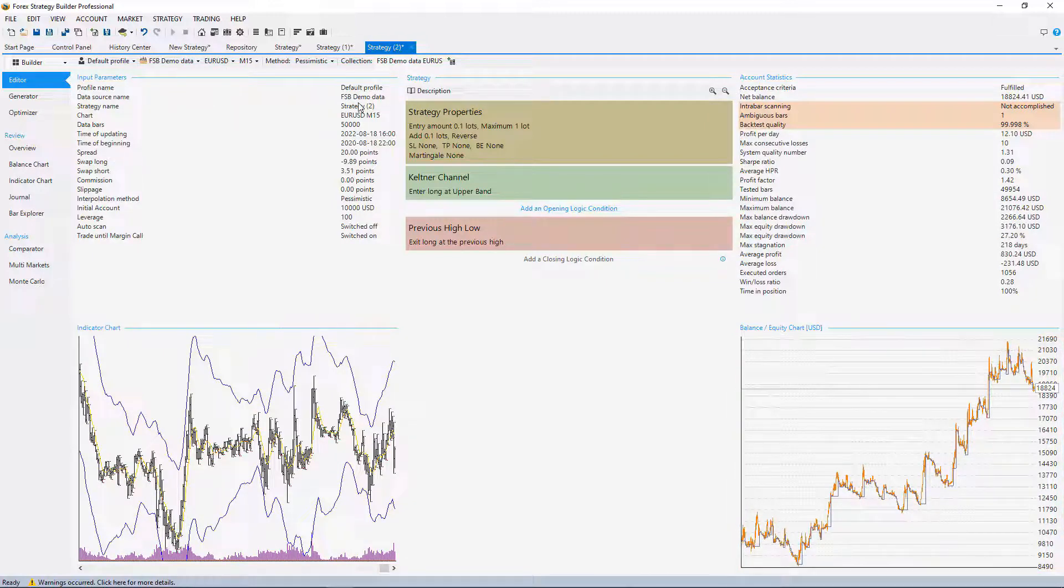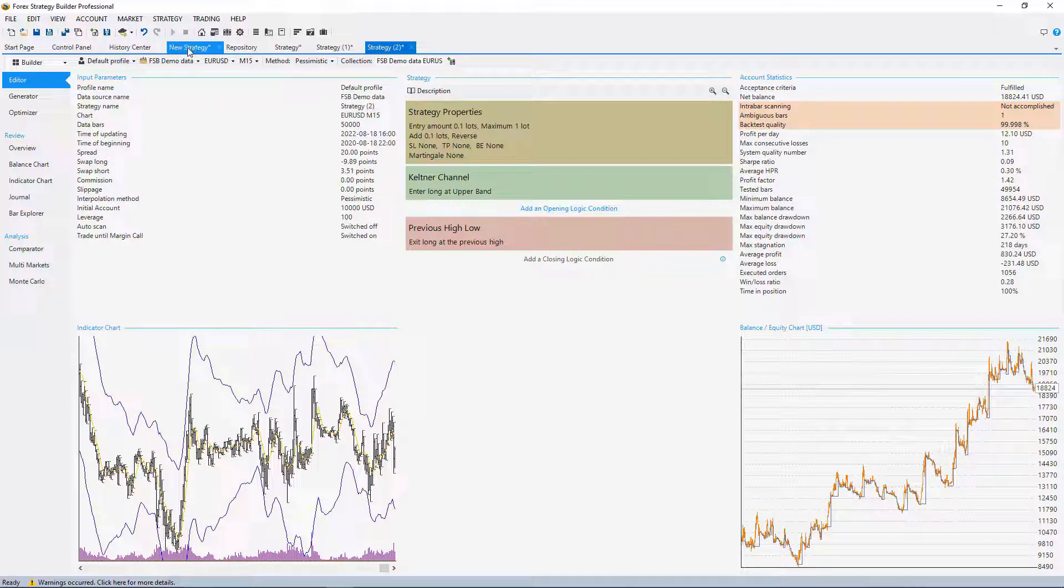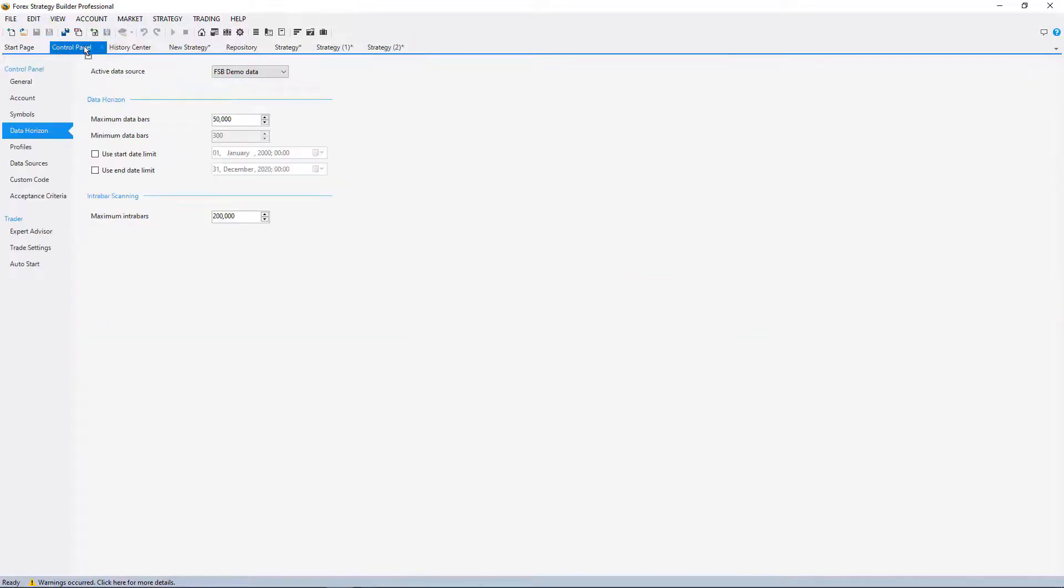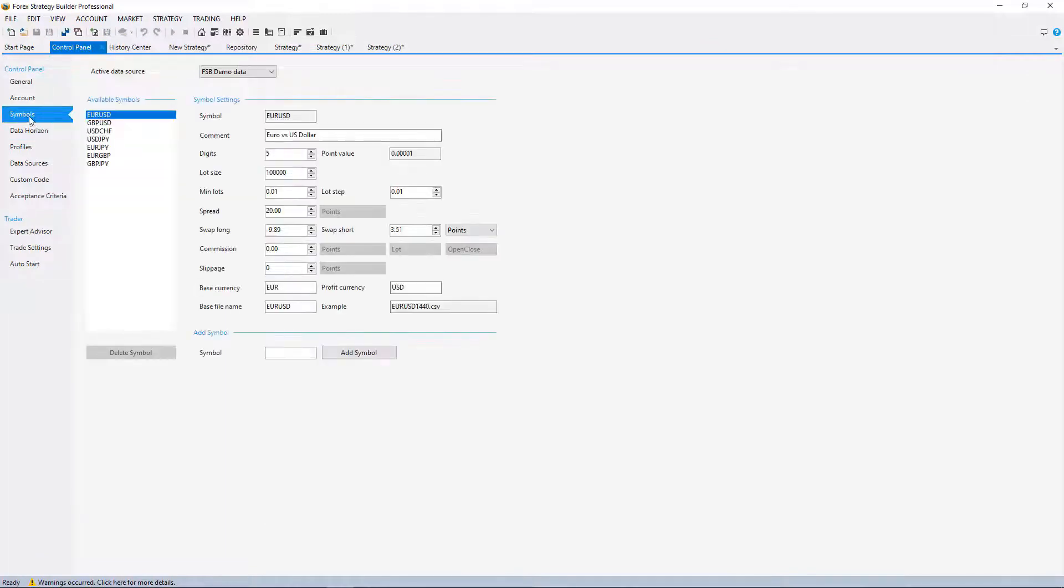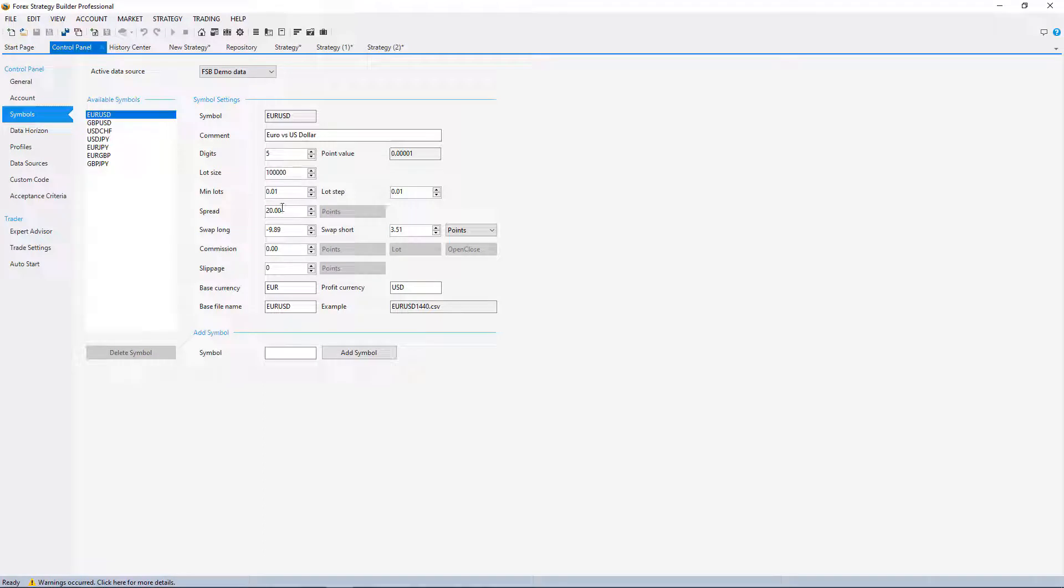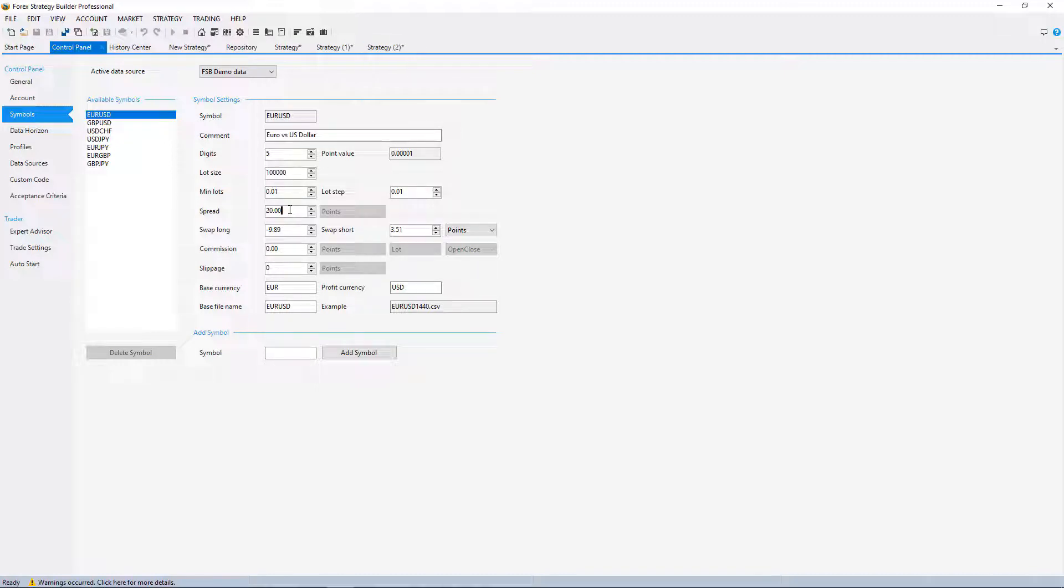This means that when I changed the symbol settings in the control panel, if you remember I changed the symbol settings for EURUSD, I changed the swap and the spread. I increased a little bit the spread, so that's why there could be a little bit of a difference.